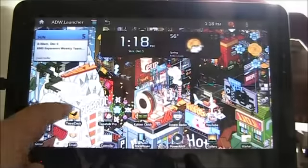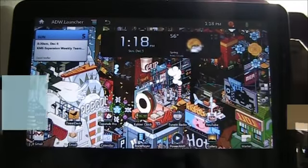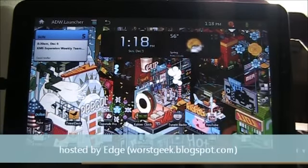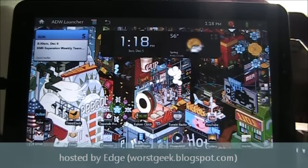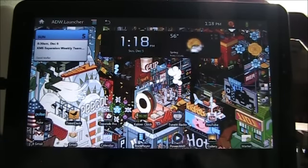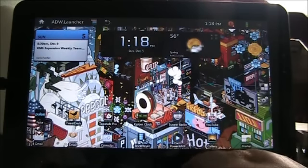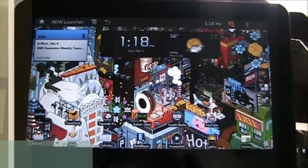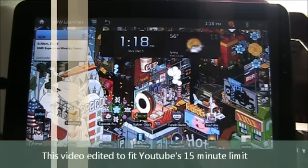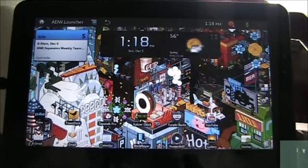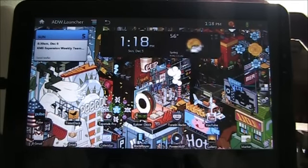Hello everyone, Edge here with the ViewSonic G-Tab. I've changed my wallpaper to a B-Boy wallpaper. I know it's really busy and it's not everyone's cup of tea, but I like it. It looks kind of 8-bit — it reminds me of playing the old Atari 2600 and original Nintendo games. They were all blocky like that. It's kind of a retro thing.